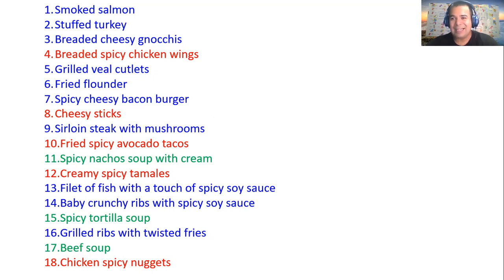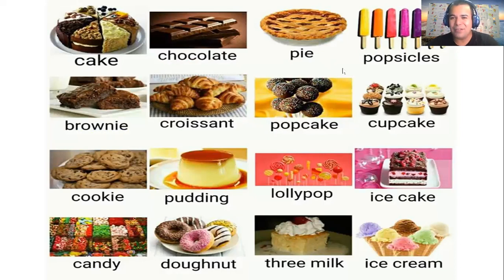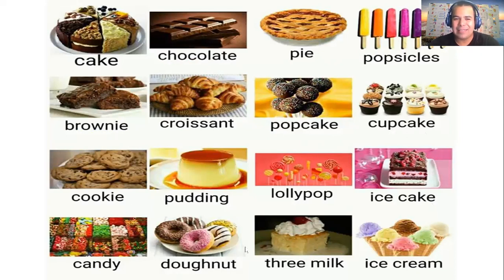The next slide is basically about different desserts. This list is going to help us to create the lunch menu as well — you'll see how it's going to go. Let's go through pronunciation one more time: cake, chocolate pie, popsicles, brownie, croissant, cupcake, cookie, pudding, lollipop, ice cake, candy, donut, three milk cake, and ice cream. This is the dessert vocabulary we have to create our lunch menu.